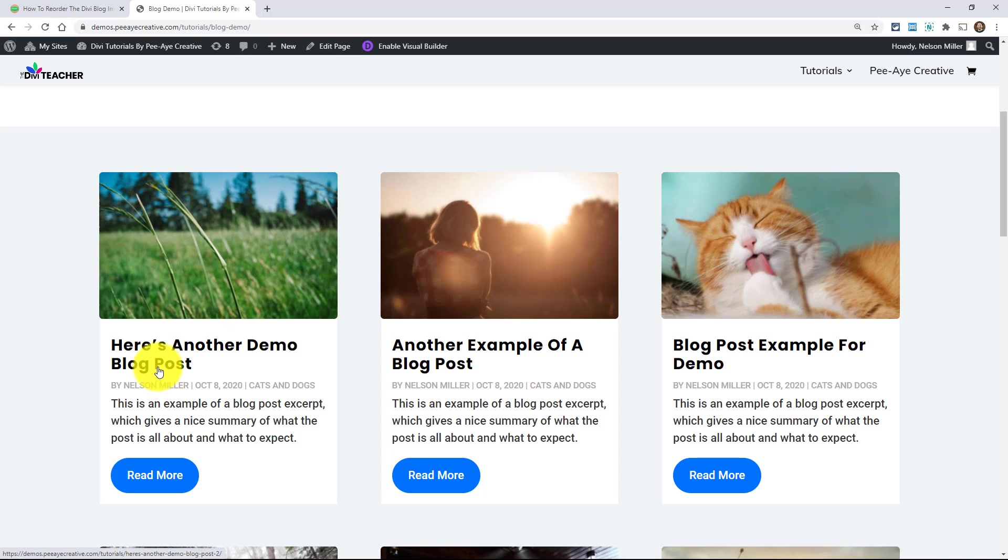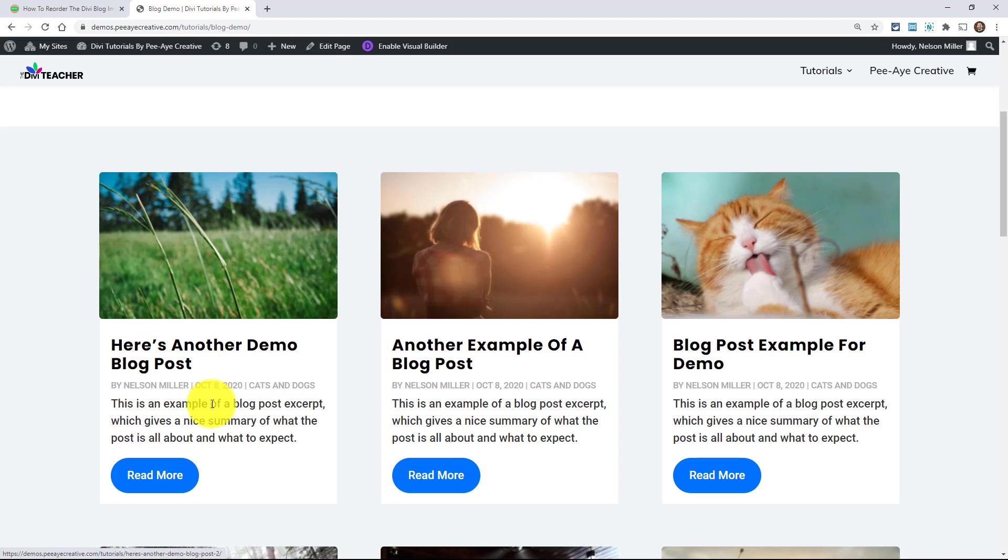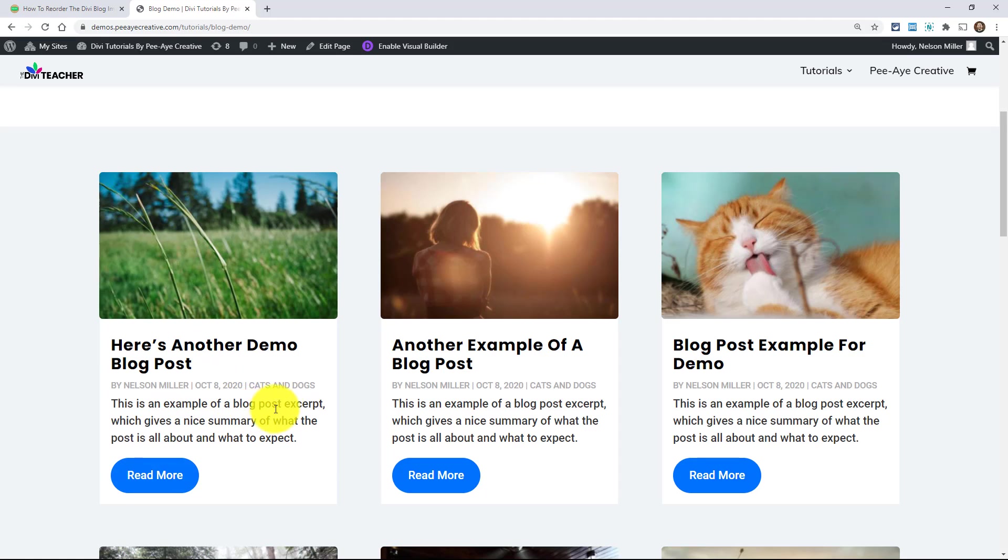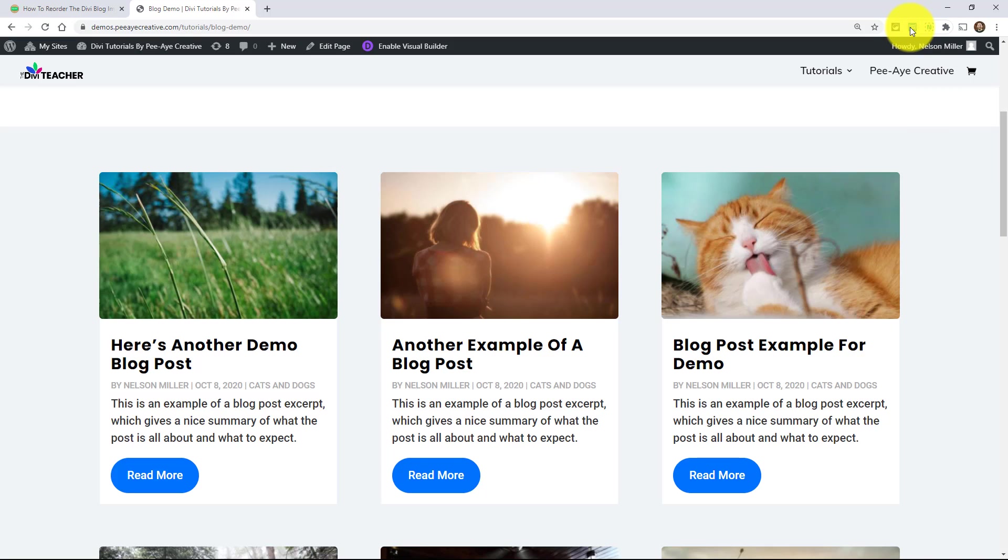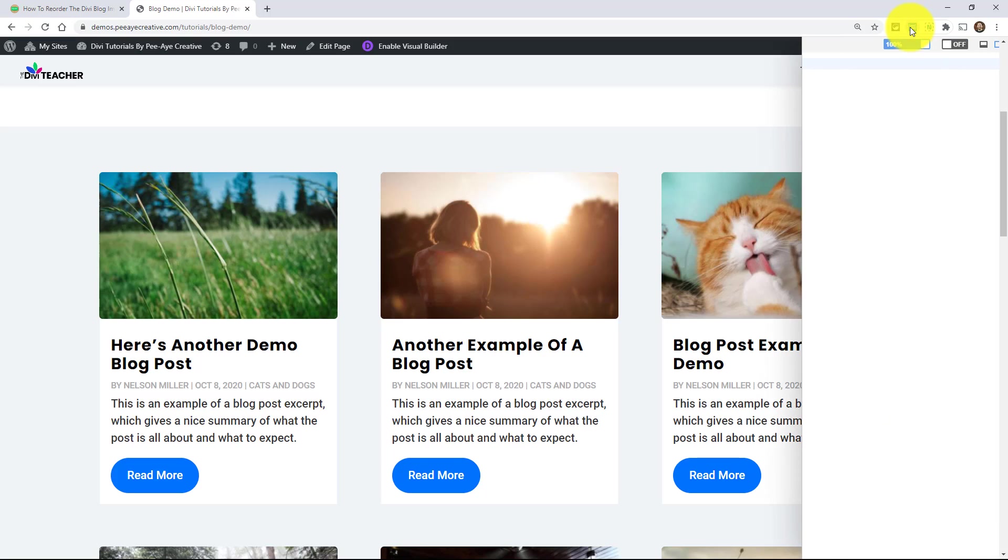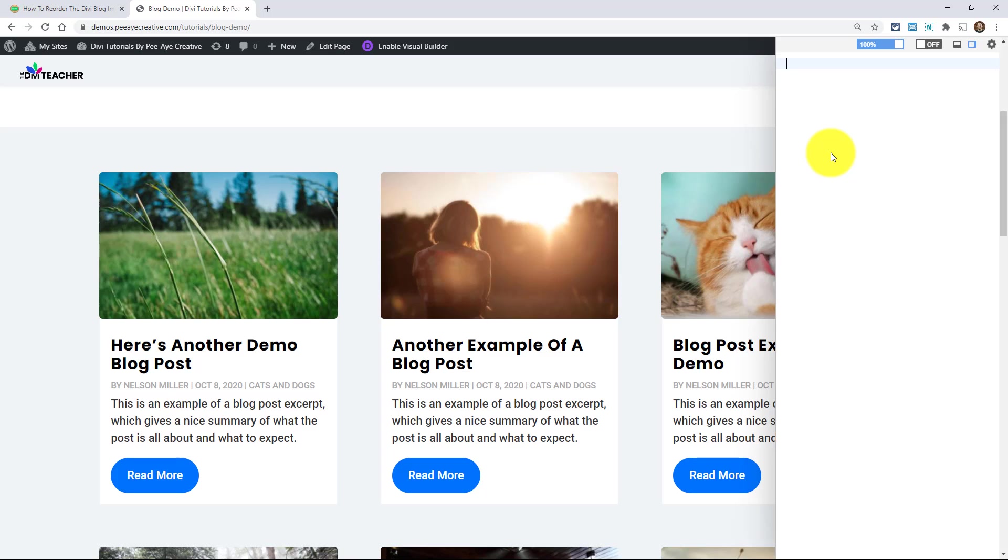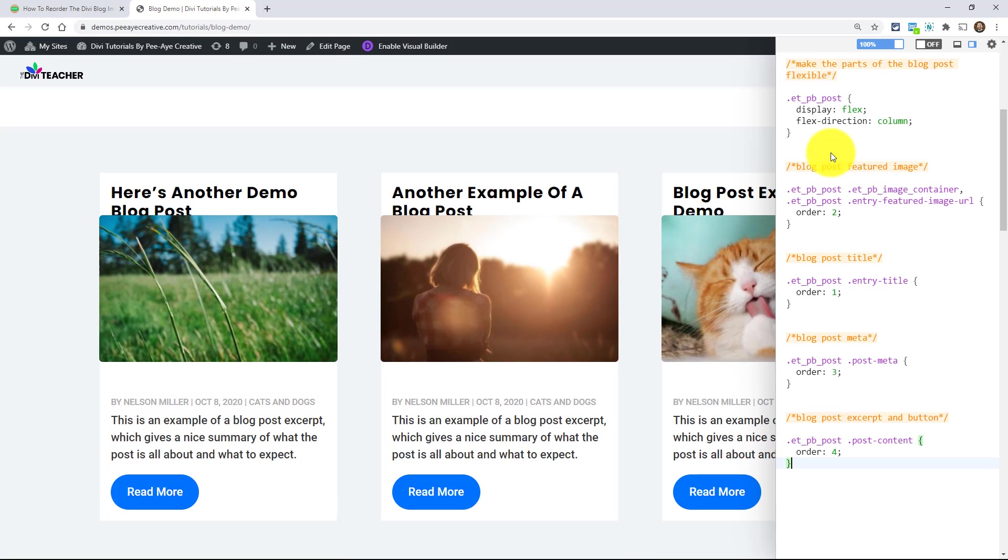So you may want the title on top and then maybe the meta. I don't think you'd want the excerpt and button on top, but you can if you want. But we'll just show you a couple options here. So I'm going to use my little Chrome extension, user CSS, I guess it's called, and just add the snippet right here so you can see it live. Now you could put this in the page, you could put it in your theme options, or you could put it in your Divi child theme style.css file. So I'm just going to paste it here.